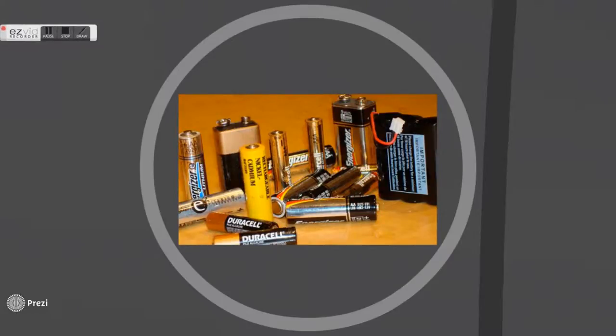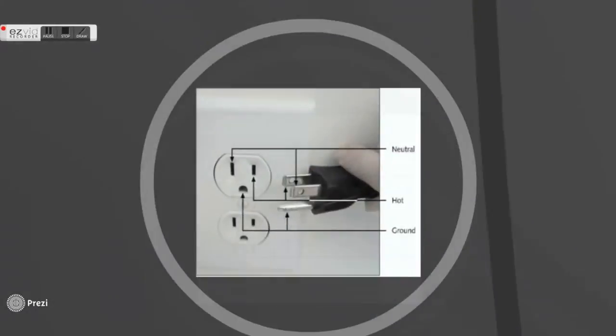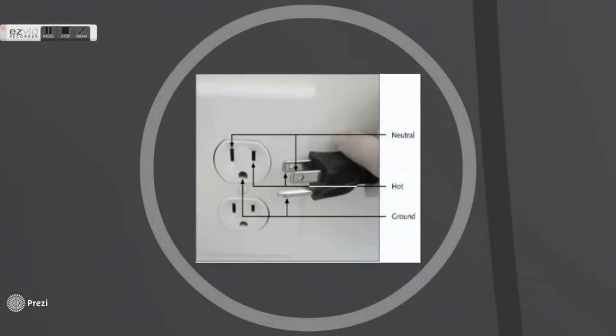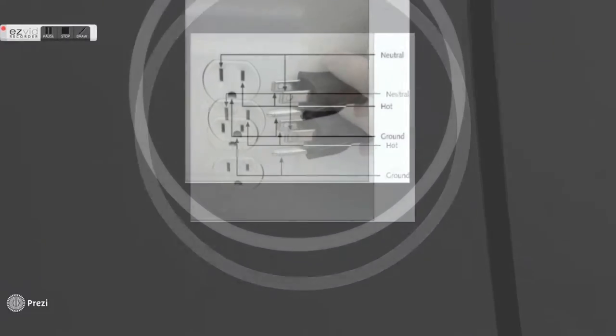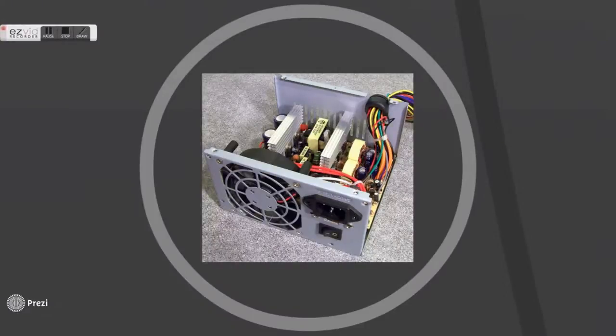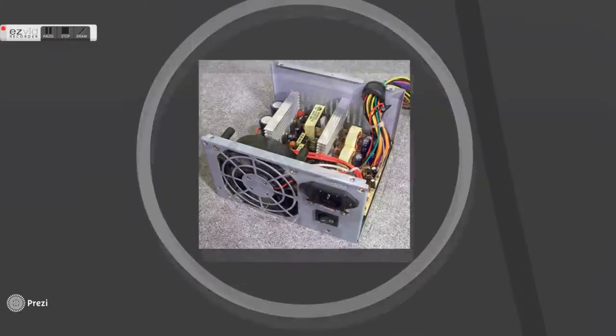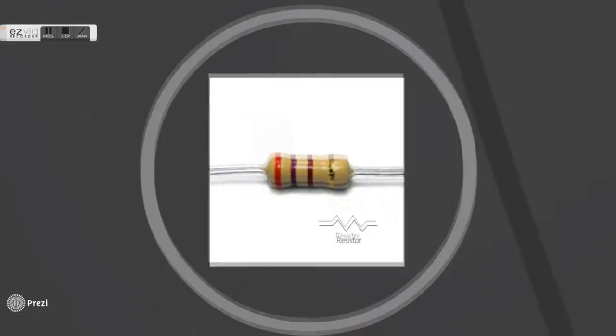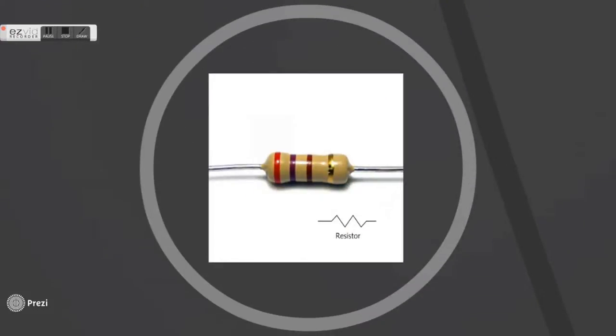The power supply unit is connected to the wall plug using a standard three-pin plug top. There are ground pin, hot pin, and neutral pin on the plug. The alternating current flows into the power supply unit when the plug is switched on. There are some core components in it, for example resistor that limits the amount of current.